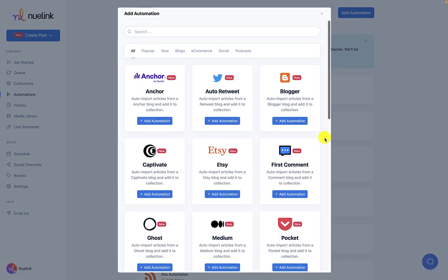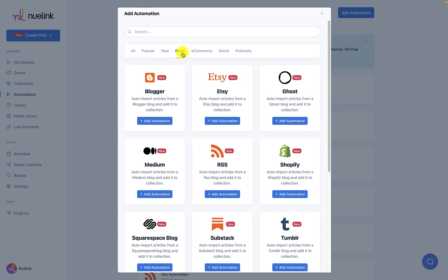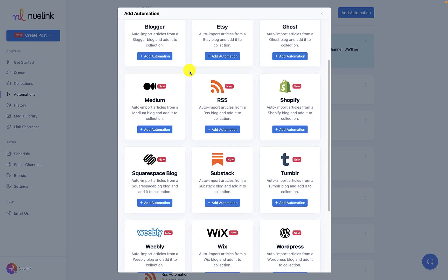As you can see we have a lot of great automations you can also add to promote your business and others are in the works. You will need to scroll down a bit to find WordPress but once you do, click on add automation.